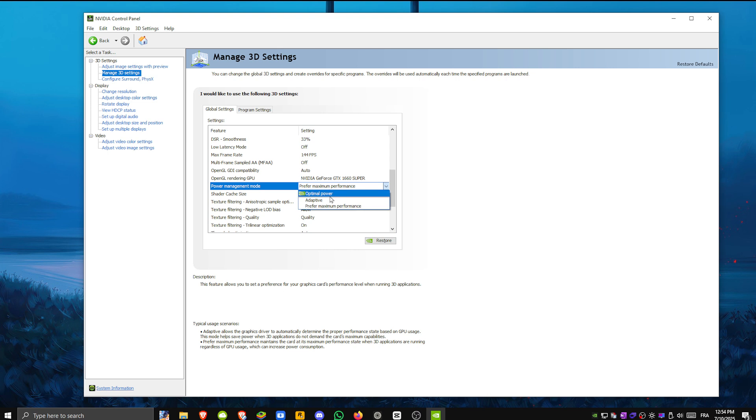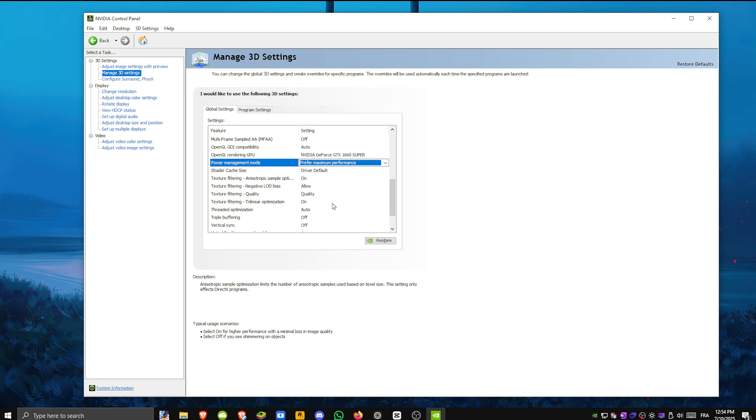Power management mode. Change this to prefer maximum performance for better consistency.